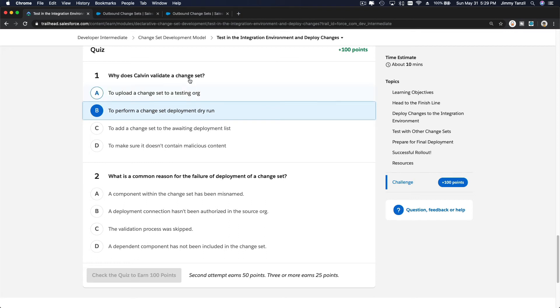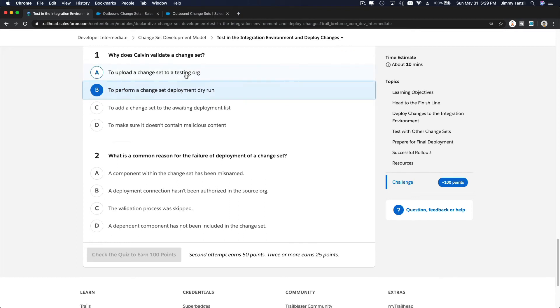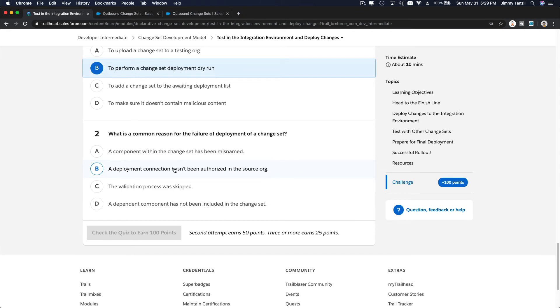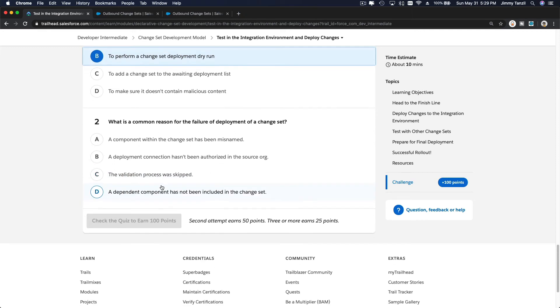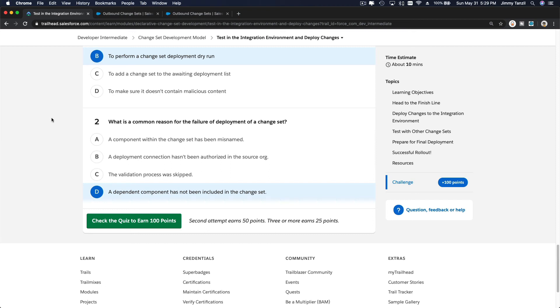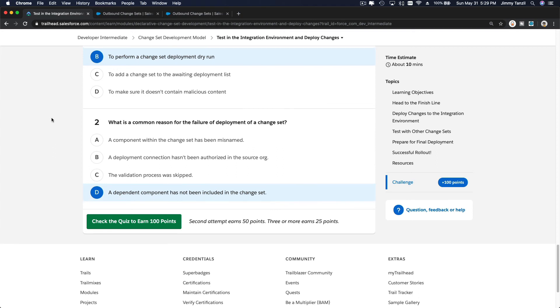Okay, what is a common reason for the failure of deployment of a change set? A component within a change set has been misnamed? A deployment connection hasn't been authorized in the source org? Well, you can even validate if it's not authorized yet. The validation process was skipped? A dependent component has not been included in the change set? Yeah. So for example, in our trail here, we are deploying a custom field and also the object, right? But what if we try to deploy the custom field and the object is not even there? That would be creating an error because a dependent component is not included. The object is not in the change set, but we are inserting the field. That would cause an error.